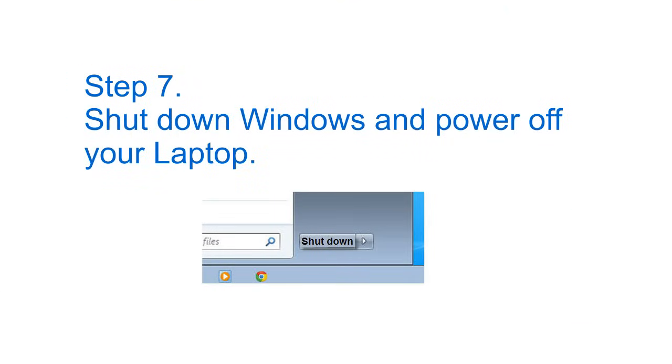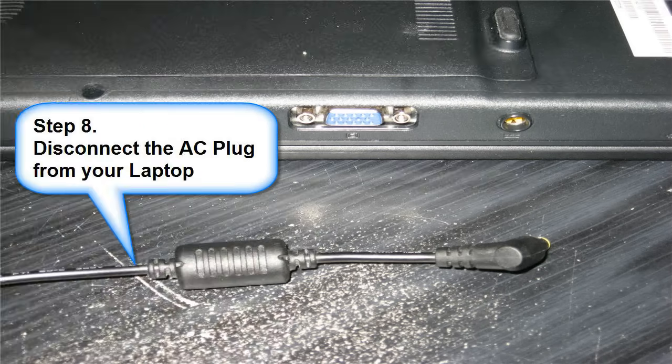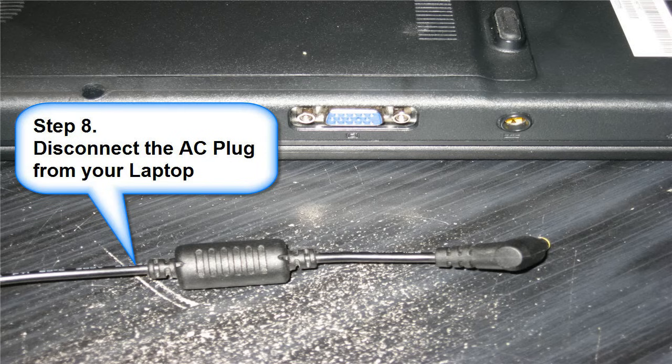Step 7: shut down Windows and power off your laptop. Step 8: disconnect the AC plug from your laptop.